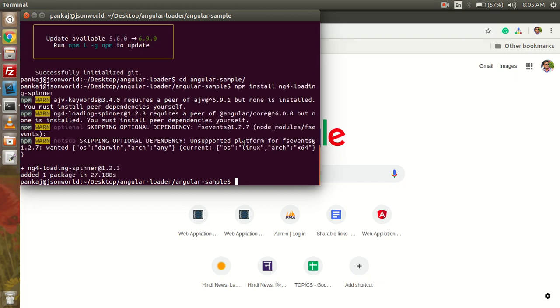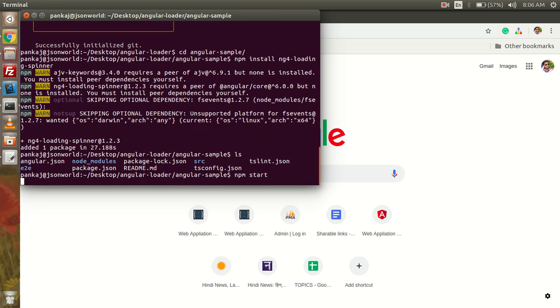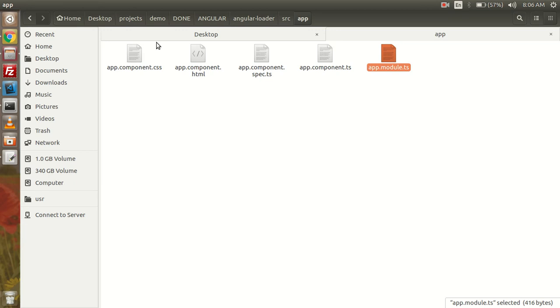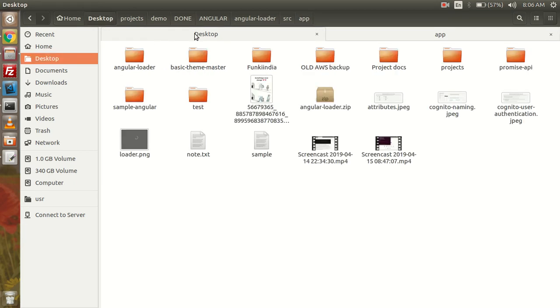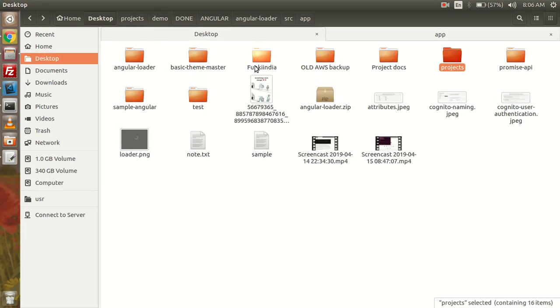So now we can see that the needed module we have installed. Now I'm going to start the application with npm start, and now I'm going to open the project folder.